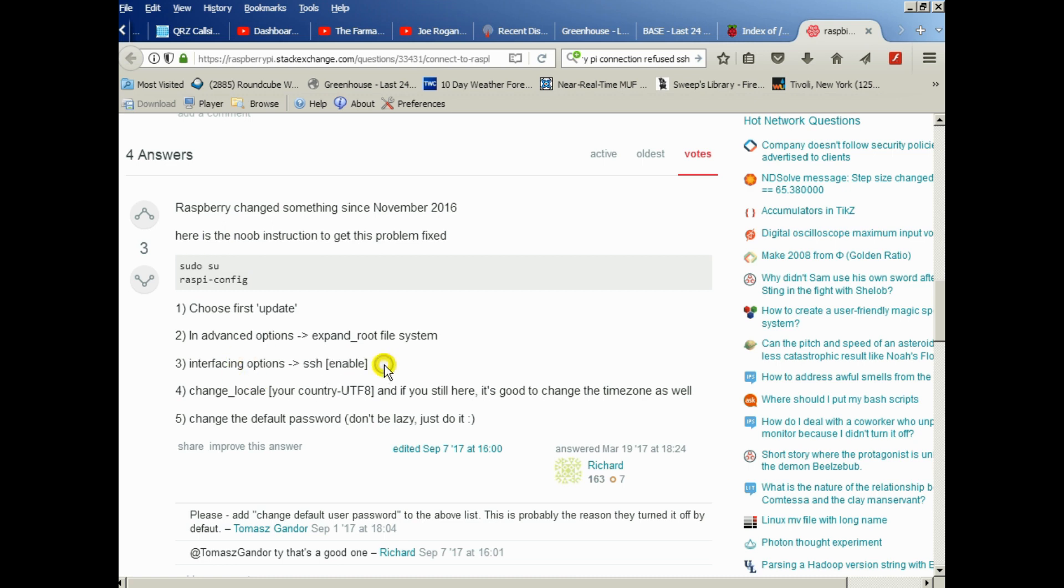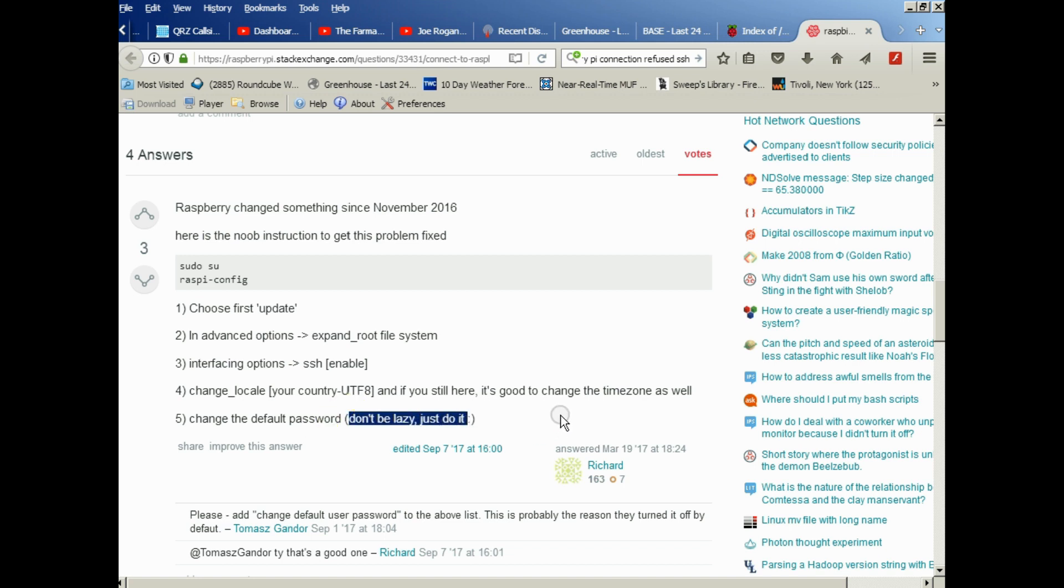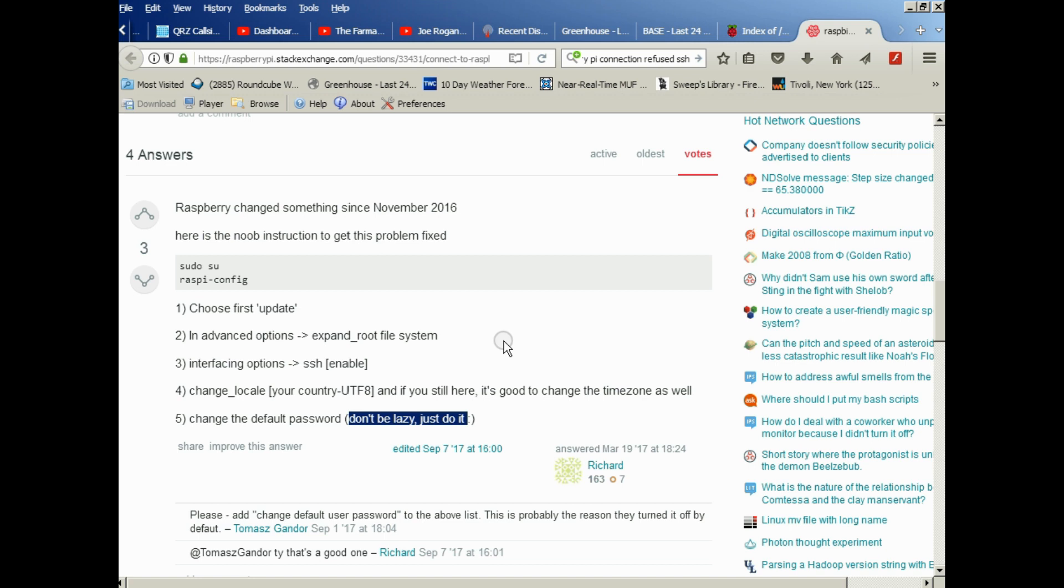That's critical in order to do headless operation from here out. You should definitely change the locale to fit your country and time zone. You should change the default password. Don't be lazy, just do it. If you don't do it, that means anyone else can log into your Pi anytime they want. Change your password, write it down somewhere if you have to.